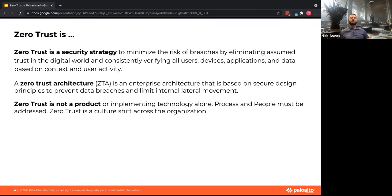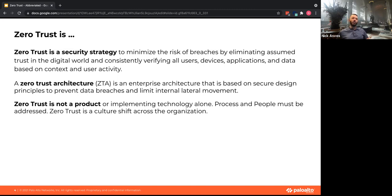If somebody was inside that perimeter — a user in your organization — they were typically trusted. They could get to source code, accounting information, the crown jewels, all your data and apps. It's really a shift away from that, saying: who are these users, what devices are they on, where are they coming from, what are they trying to access, and how do we have a rationalized approach to giving them access based on who they are?